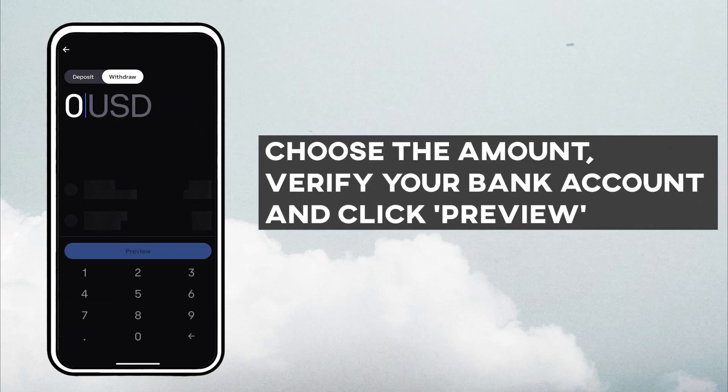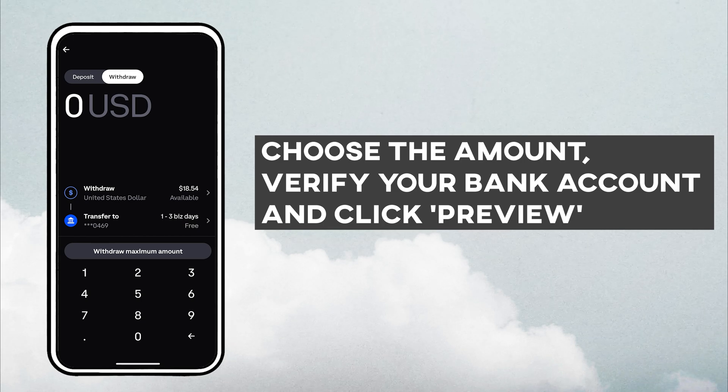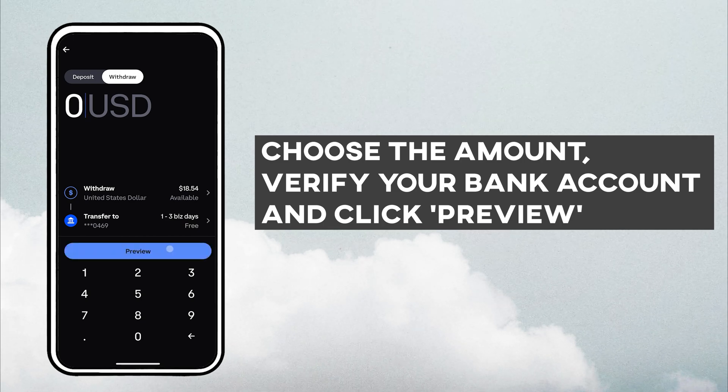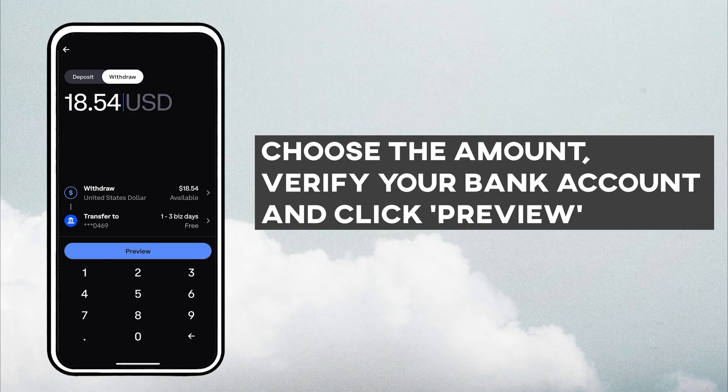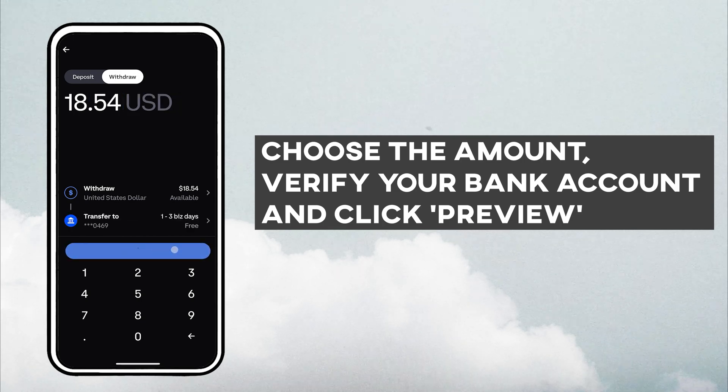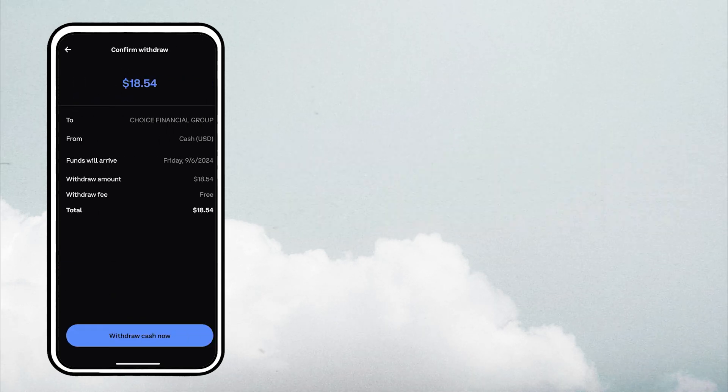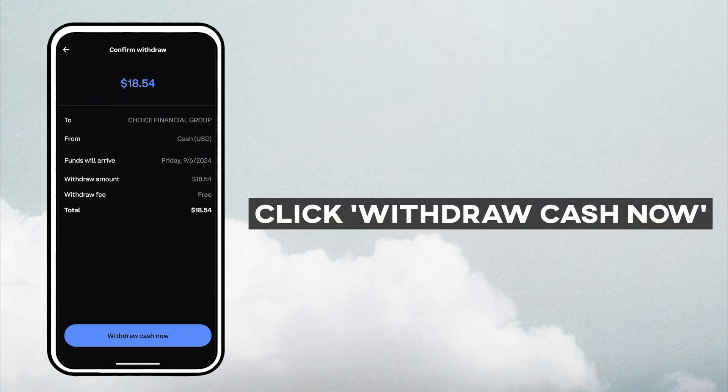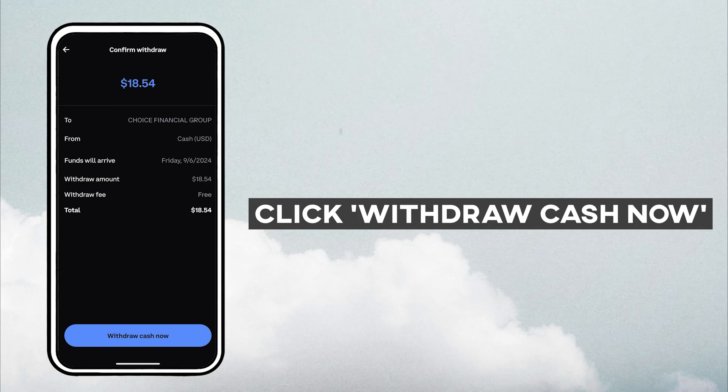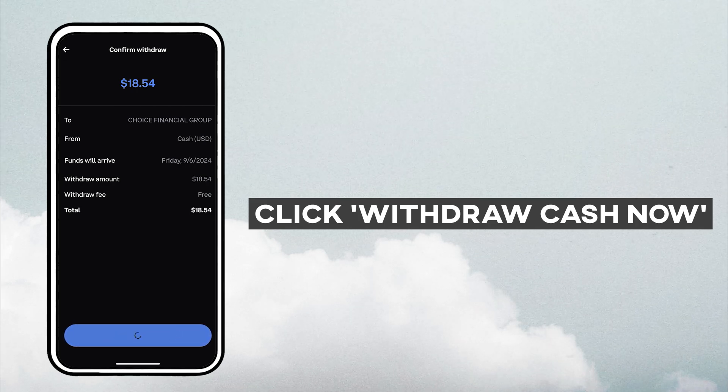Choose the amount, verify your bank account, you can link multiple accounts to Coinbase, and click Preview. The next screen shows when the funds will hit your bank. Click Withdraw Cash Now.